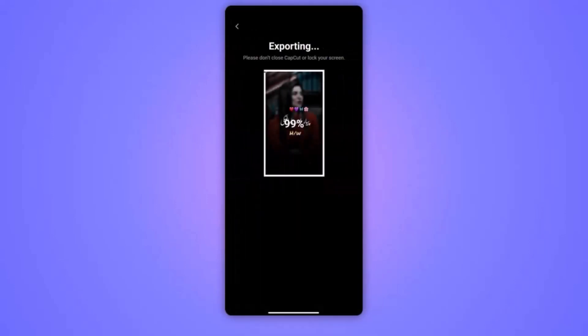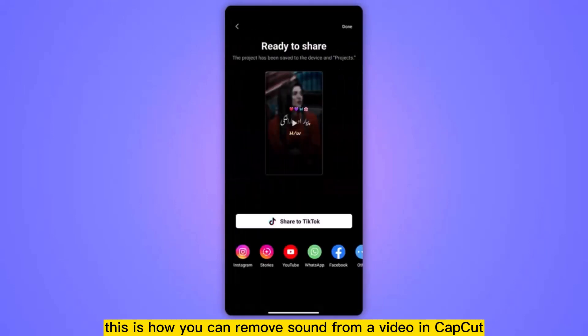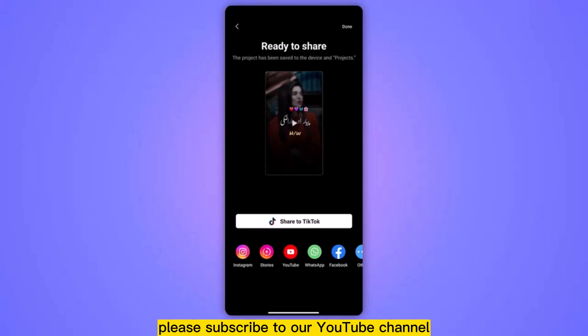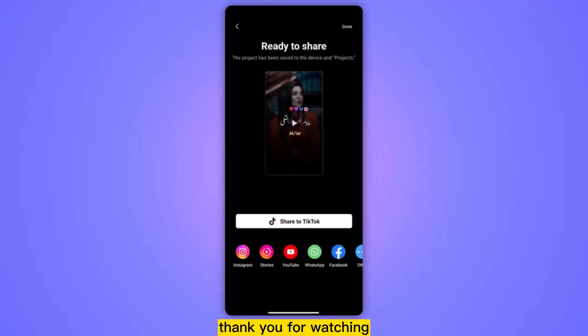Once everything is done, from the top right corner tap export to save it to your device. This is how you can remove sound from a video in CapCut. I hope this video has been helpful. For more informative content, please subscribe to our YouTube channel. Thank you for watching.